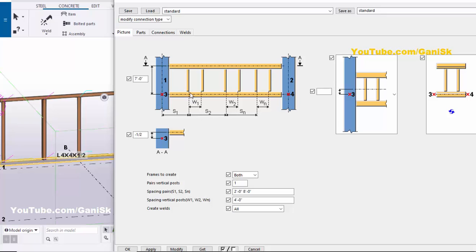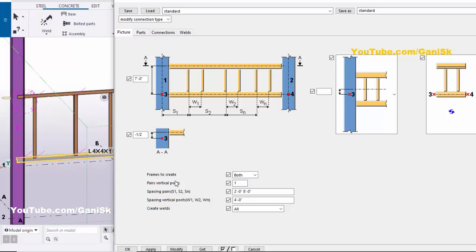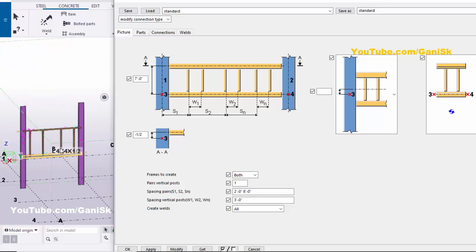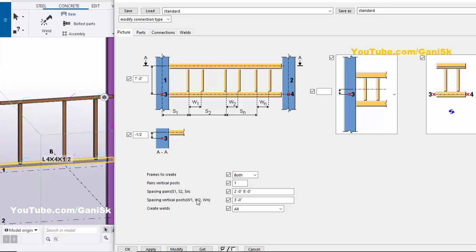Now W1 and W2 indicate the width of the opening. For the first window, by default we have 4 feet — let's set it to 3 feet, then click Modify. You can see the window width is now 3 feet. To change the second window opening width, enter 2 feet for W2, then click Modify.